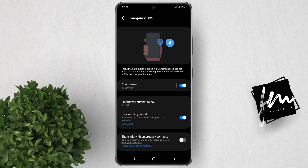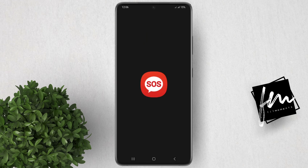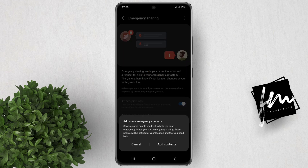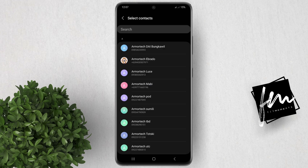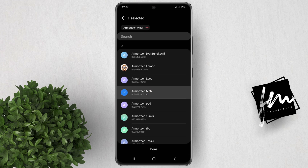Next, tap on Emergency Sharing Settings. Click Add Contacts, then tap Add Members. Select the contact that you want to add. Take note that emergency contacts are people you trust to help you in times of emergency. Tap Done.